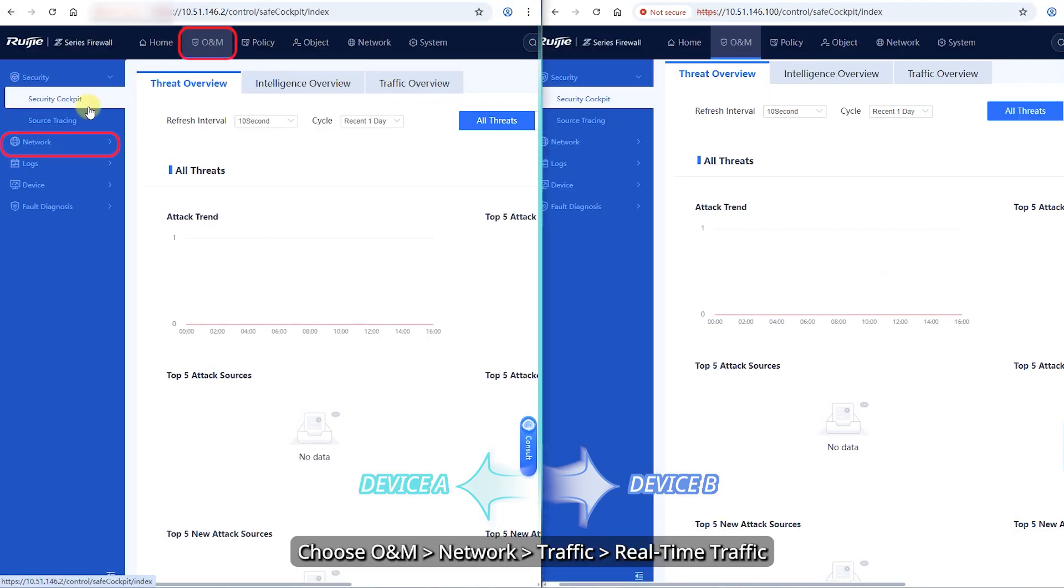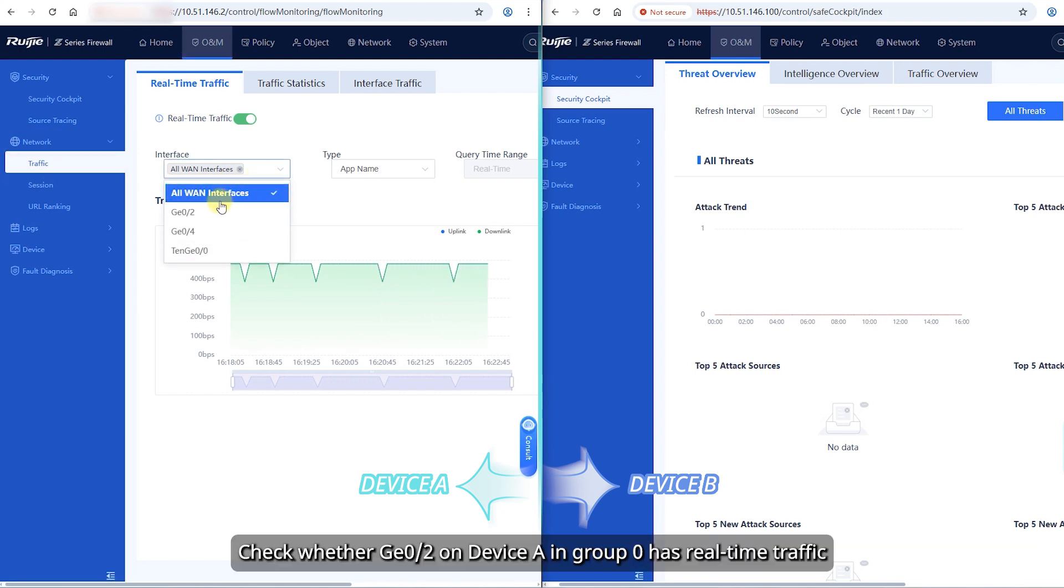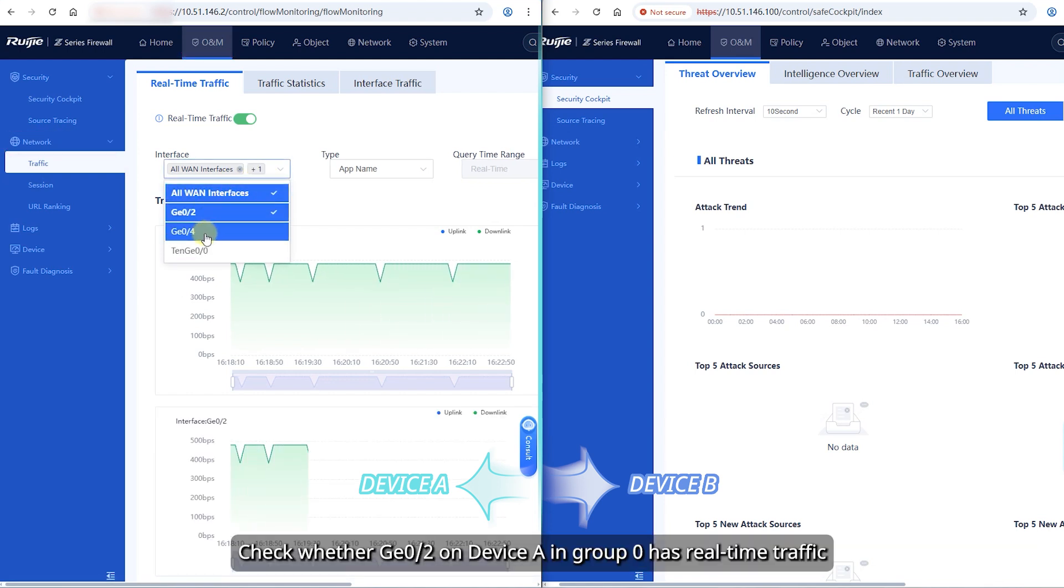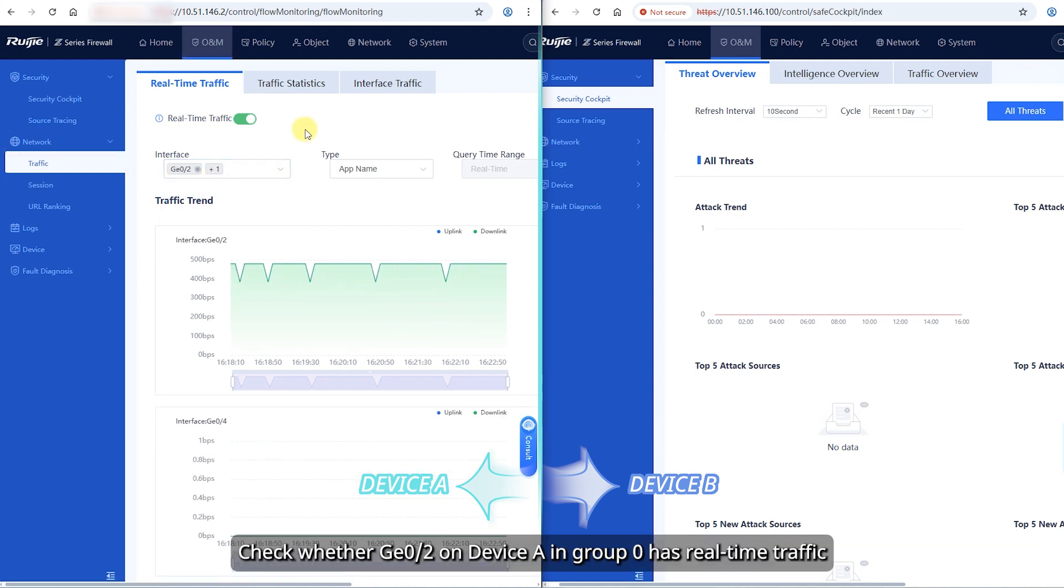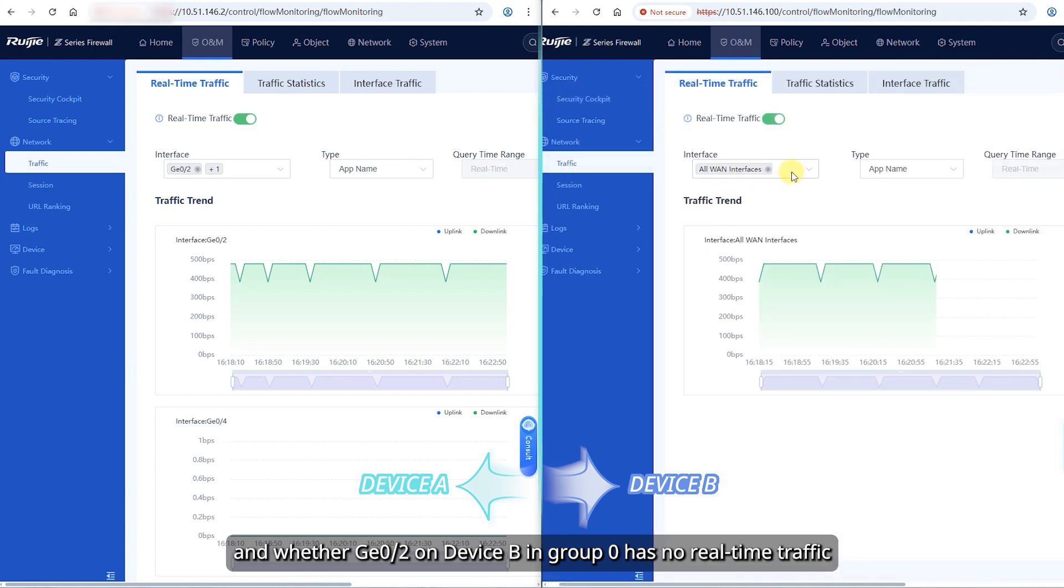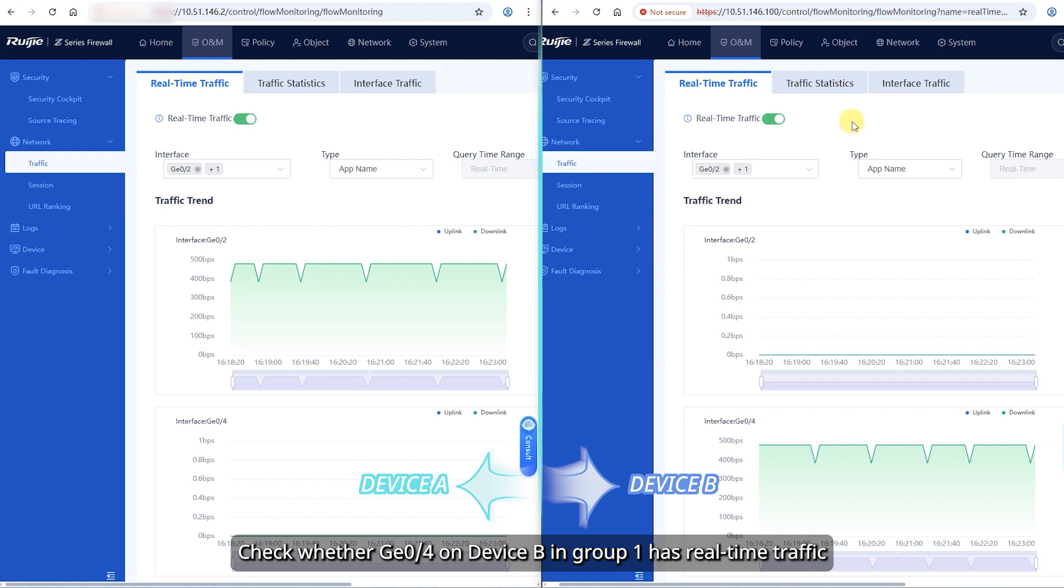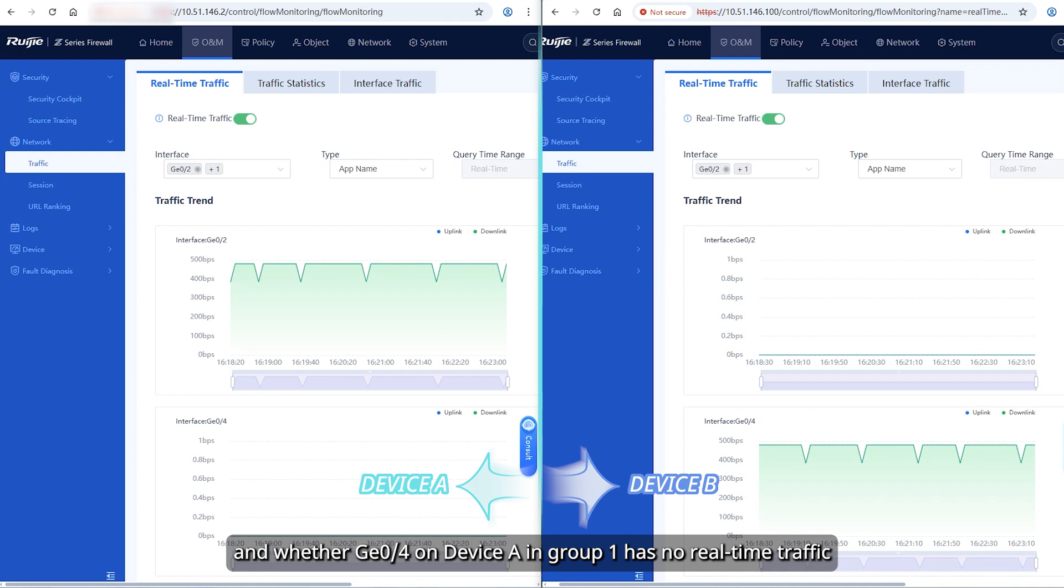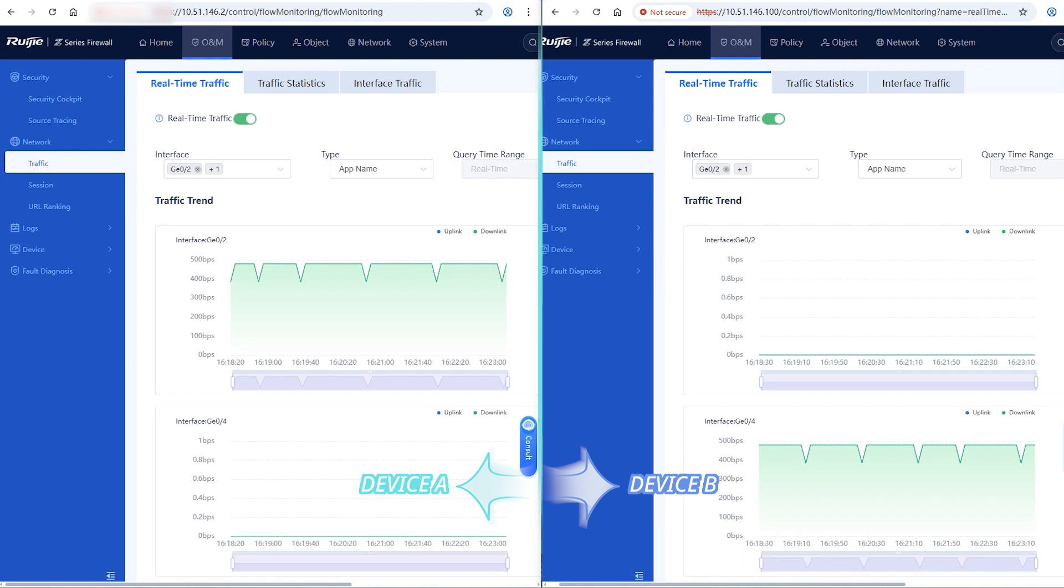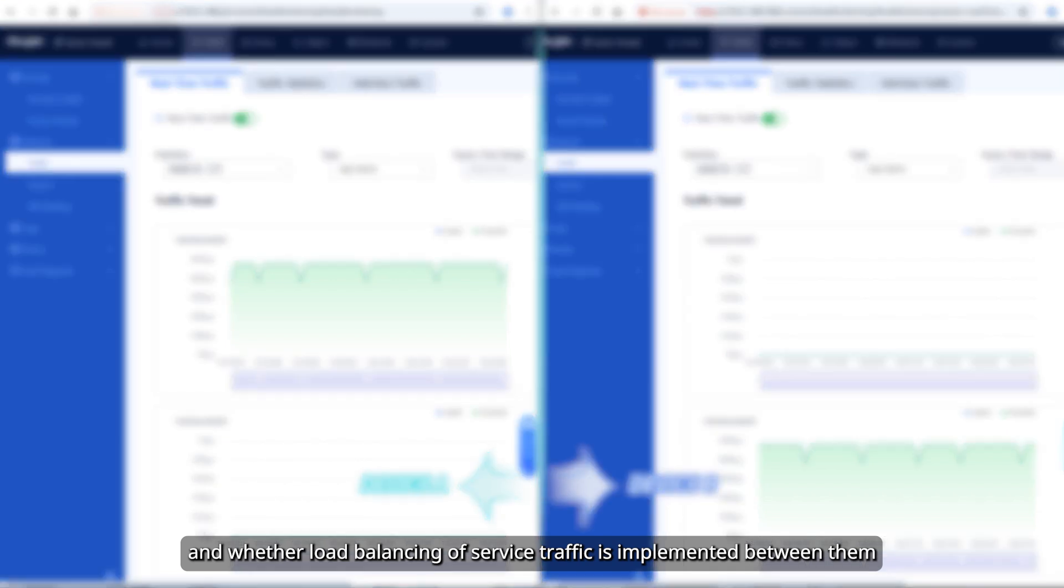Choose O&M Network, Traffic, Real-Time Traffic. Check whether GE02 on device A in group 0 has real-time traffic and whether GE02 on device B in group 0 has no real-time traffic. Check whether GE04 on device B in group 1 has real-time traffic. Check whether device running status of both firewalls is normal and whether load balancing of service traffic is implemented between them.